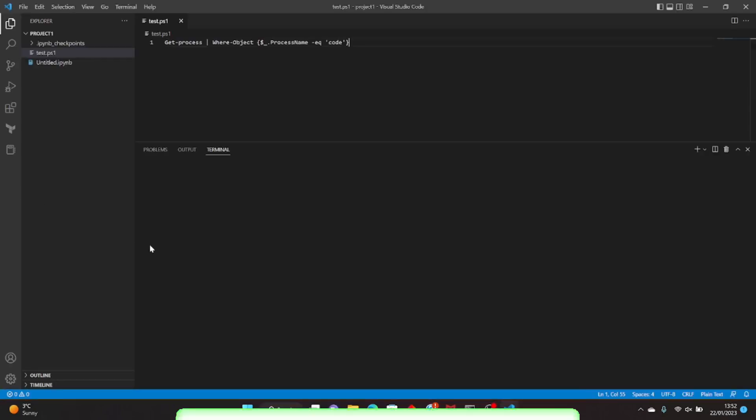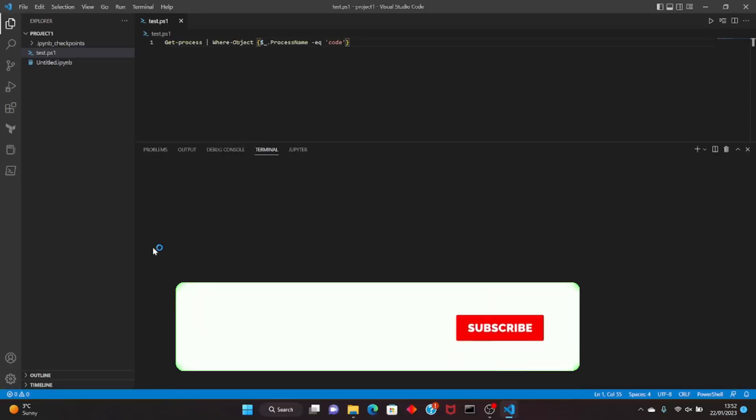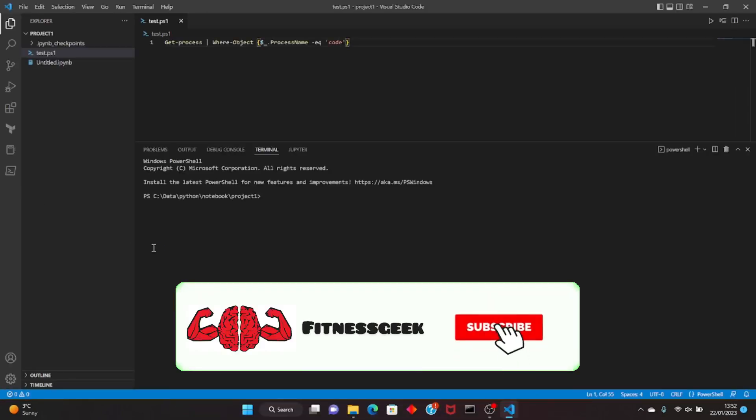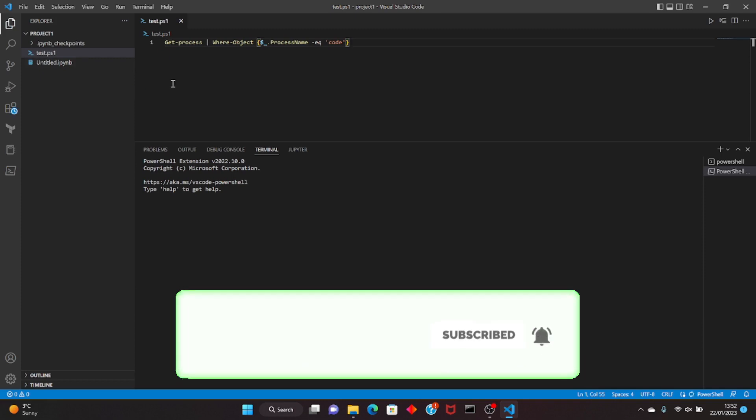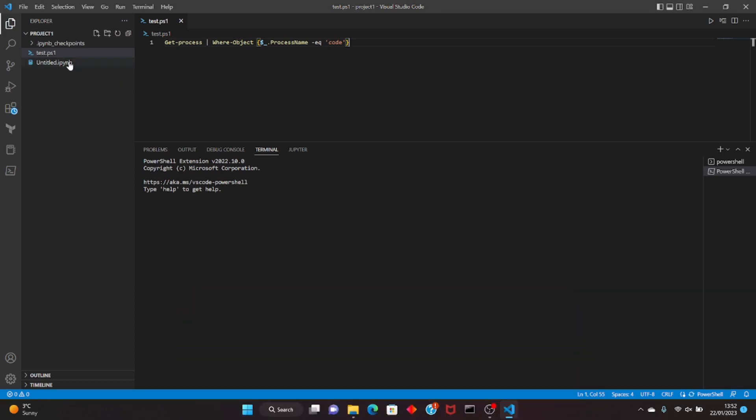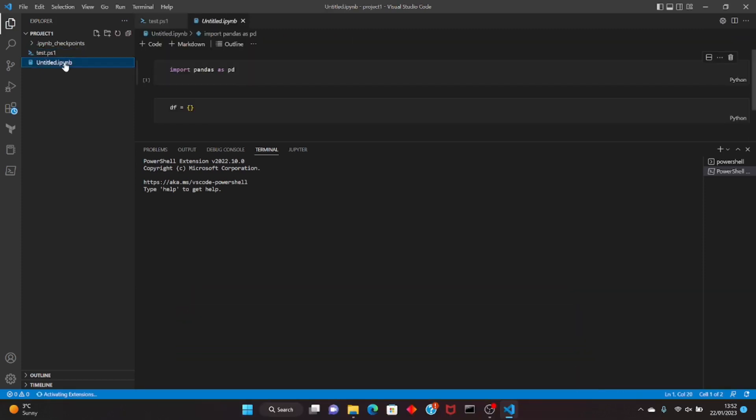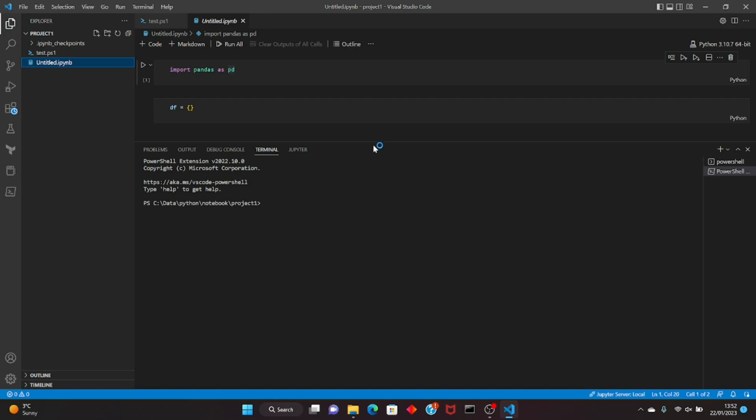Hello friends, welcome back to my channel. This will be a quick one regarding the Jupyter notebook extension. I'll just show you how you can use the Jupyter extension on Visual Studio Code. I've already installed it.